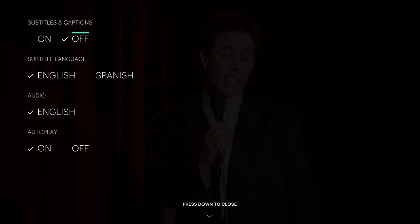Those subtitles and captions should go away once you start playing your movie or show again. I hope this video was helpful — consider subscribing to my YouTube channel, and I hope to see you guys back here for future videos.